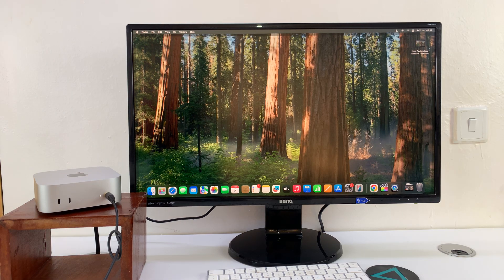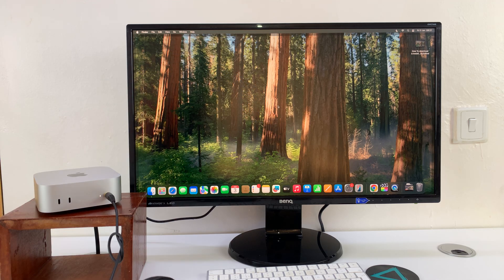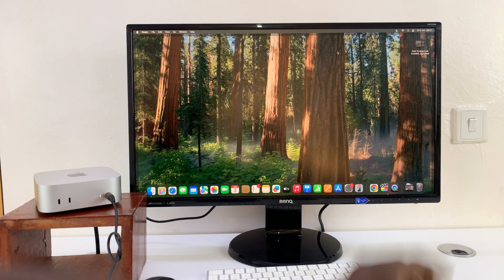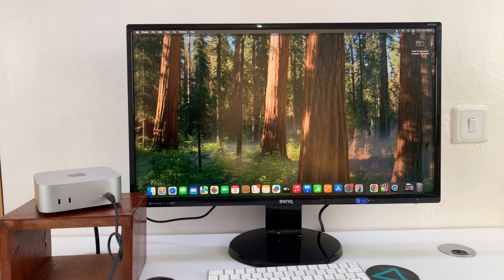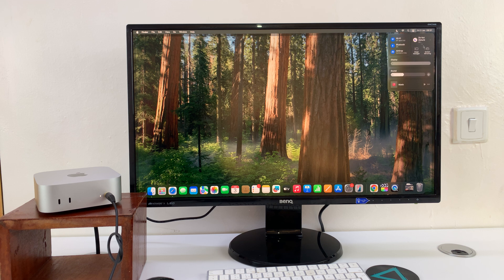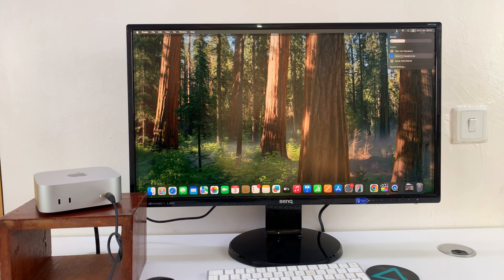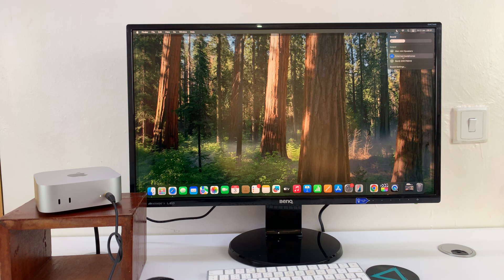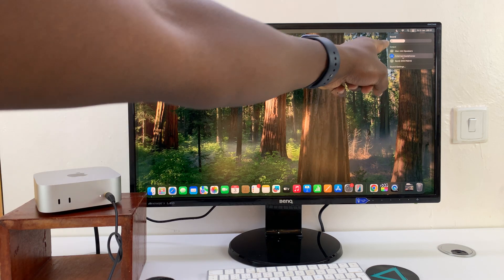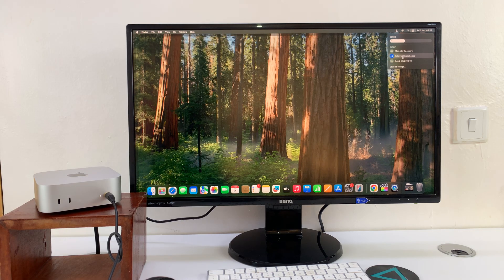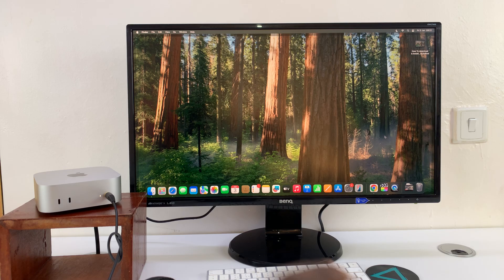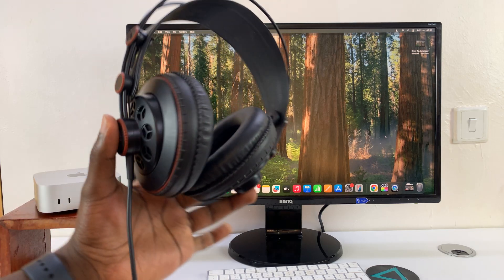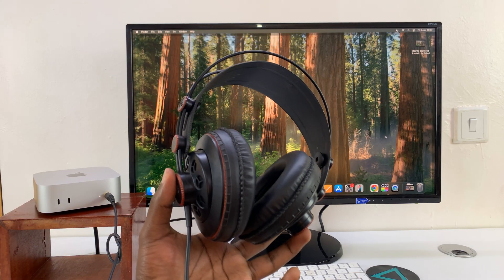Now in case you're not getting sound from the headphones, you need to go to the top right corner of your M4 Mac Mini and click on Sound. Make sure the sound output device is your external headphones. Once you do that, you can get sound from your M4 Mac Mini straight to your headphones.